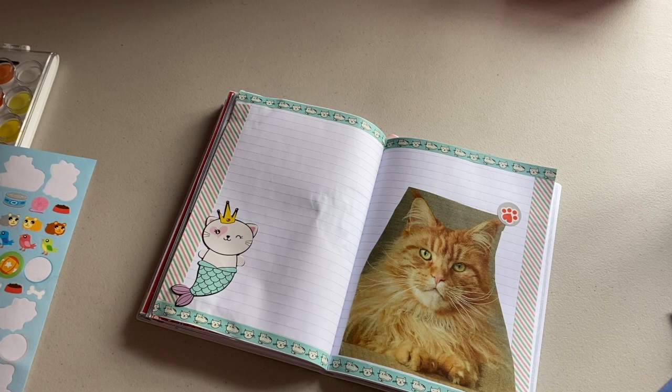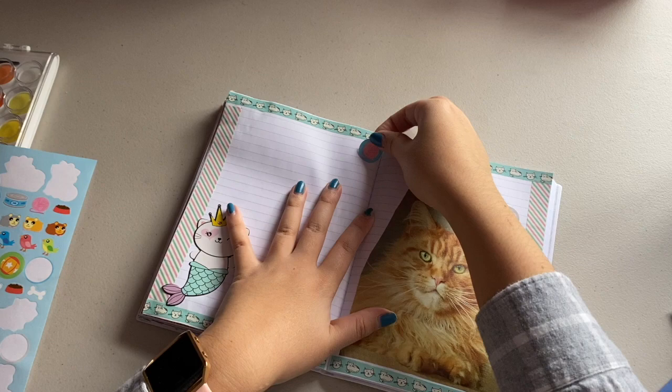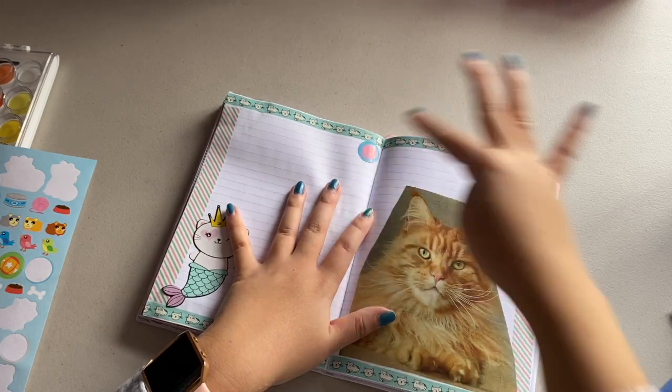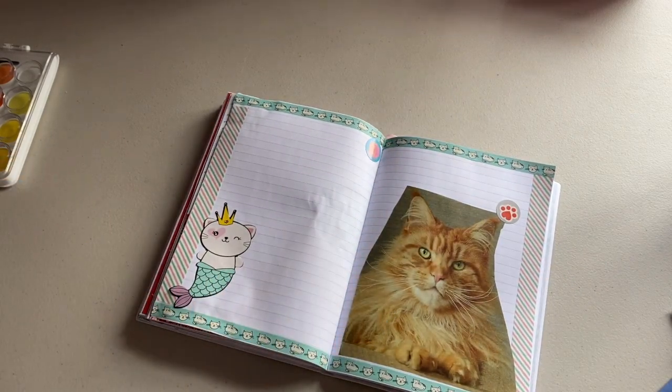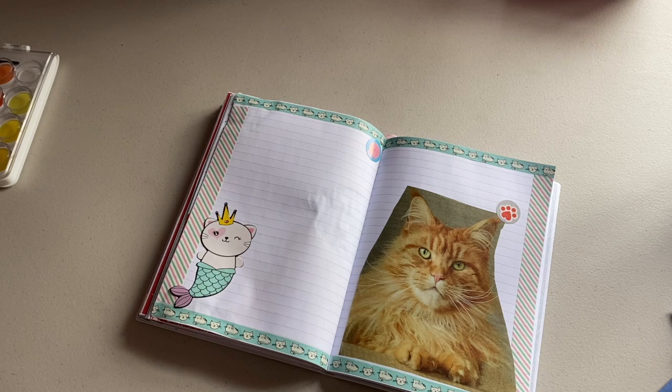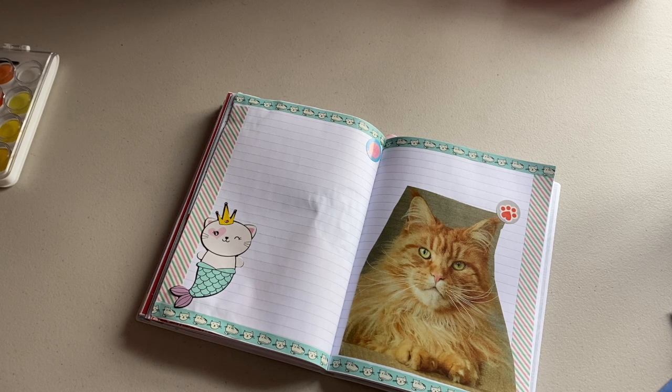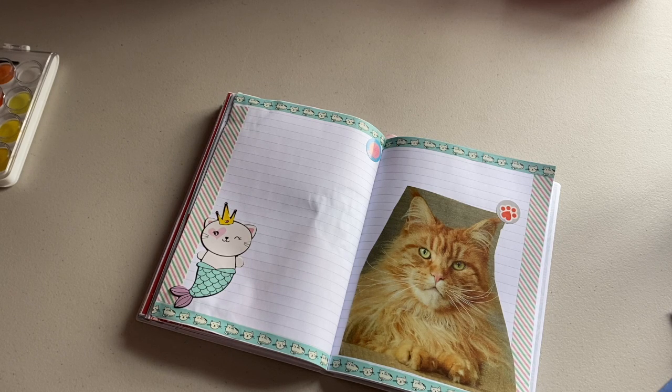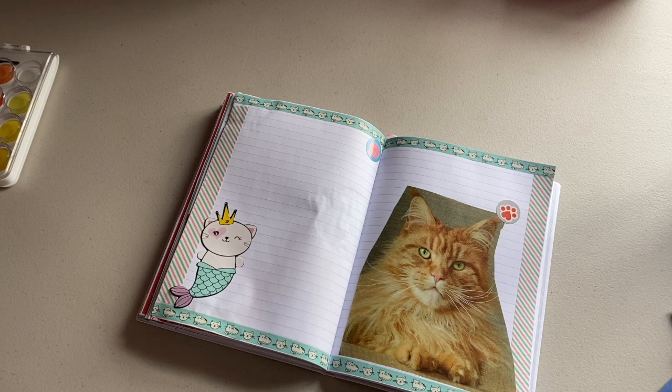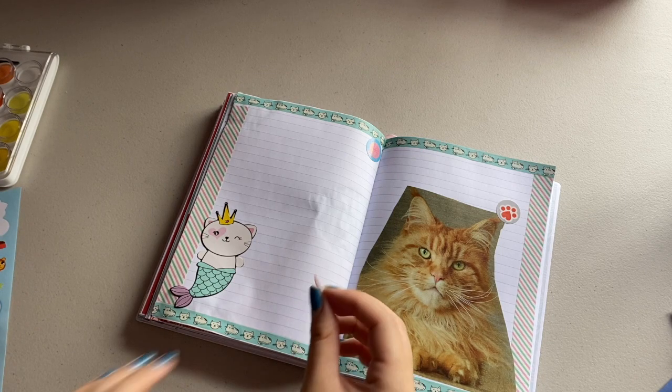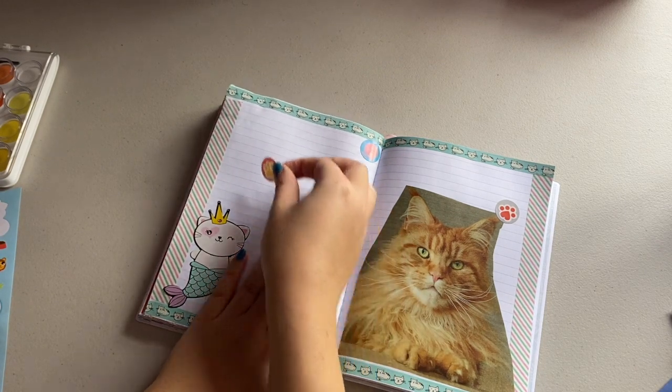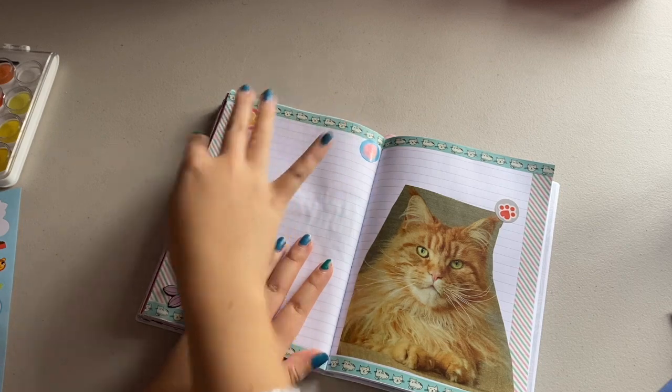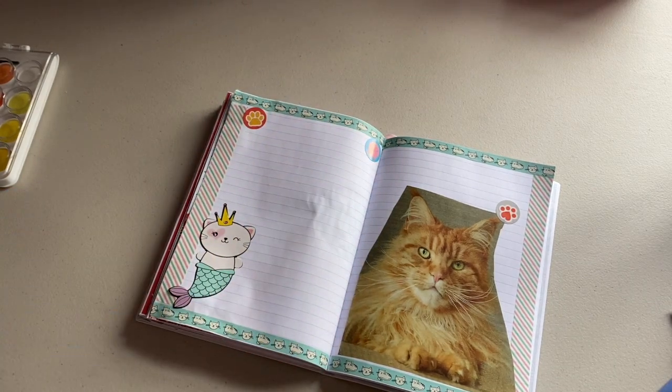Would you rather lose all of your old memories or never be able to make new ones? This is a tough question because it depends on whether or not I would have access to my journals to refer back to. I don't know if the question is just referring to memories already engraved in my brain or all together, but if I can go back and read my journals then I would rather lose my old memories because then I can always just you know read them again and try to remember them.